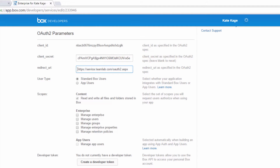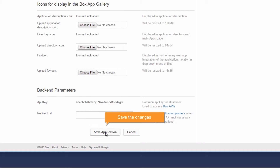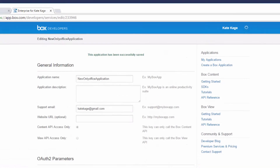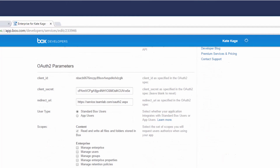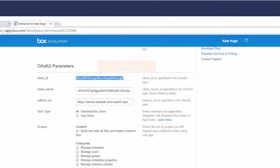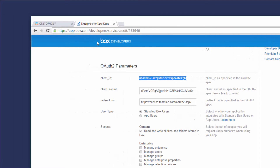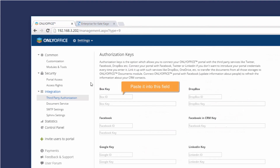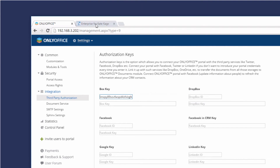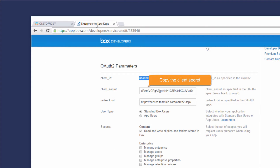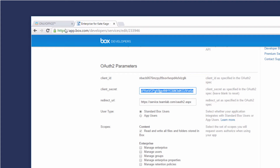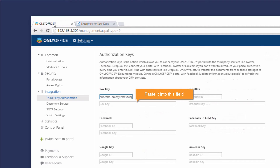Scroll down the page and save the changes. Copy the Client ID and, in your portal settings, paste it into this field. Then copy the Client Secret and paste it into this field.